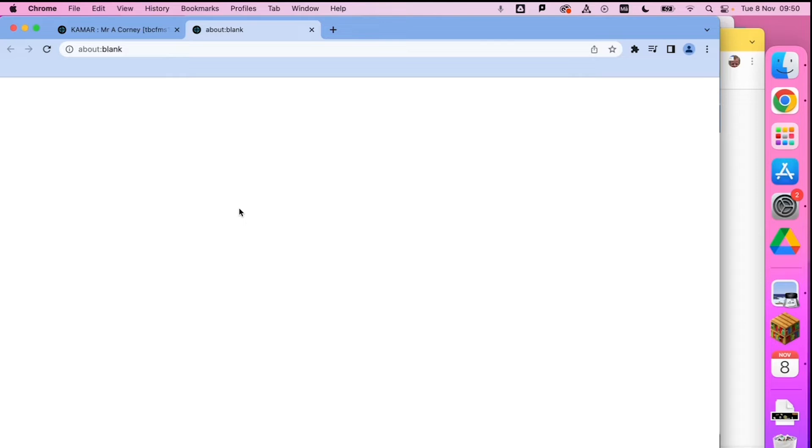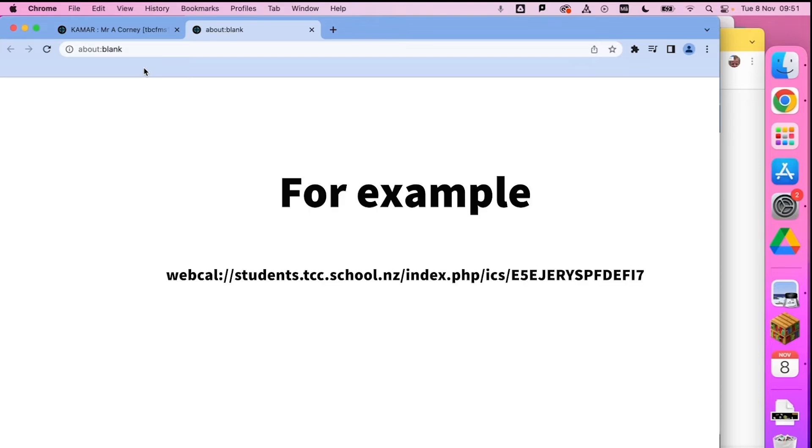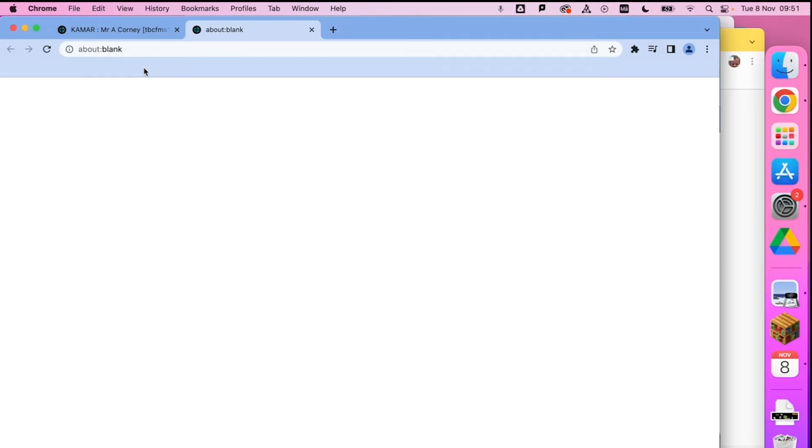In fact, it's not opening up anything, so we've got a bit of a problem. That's because the address that sits behind the Google calendar from KMA is a web cal address. We want Google Chrome, when it gets a web cal address, to open up the Google calendar site. That is a little bit tricky, but here we go.